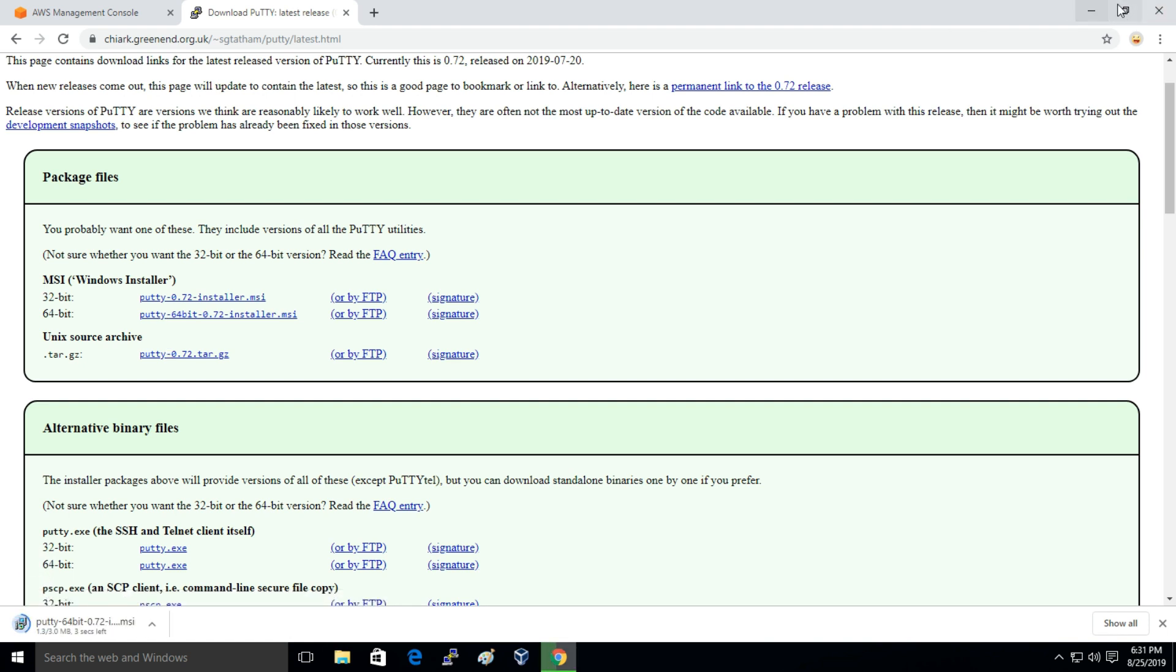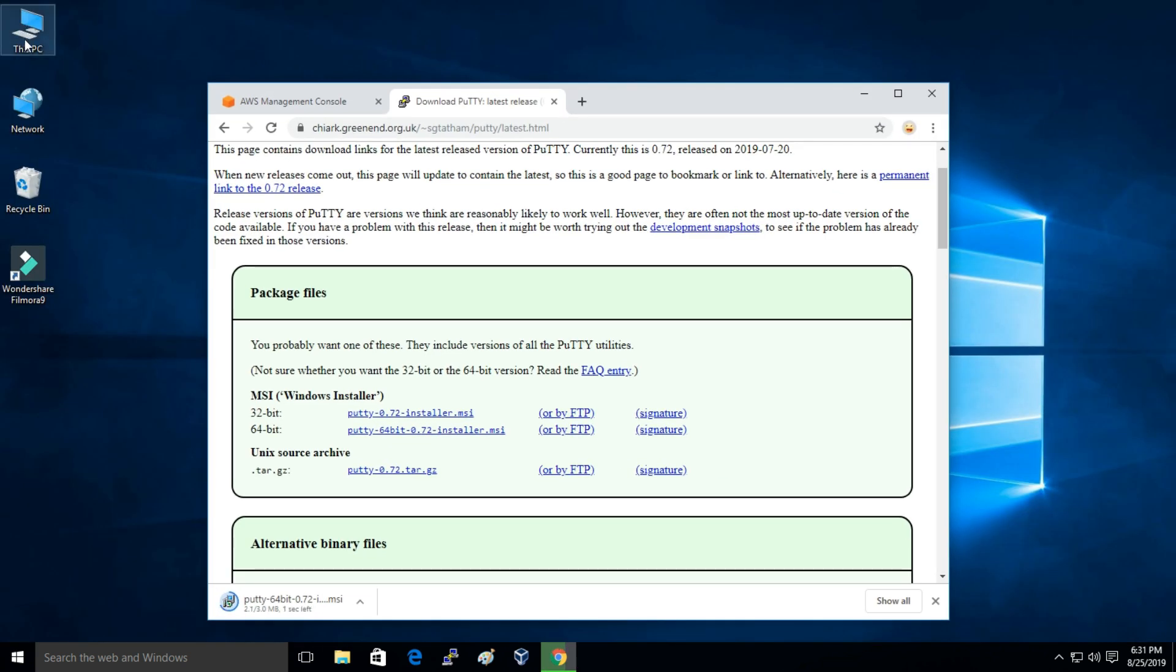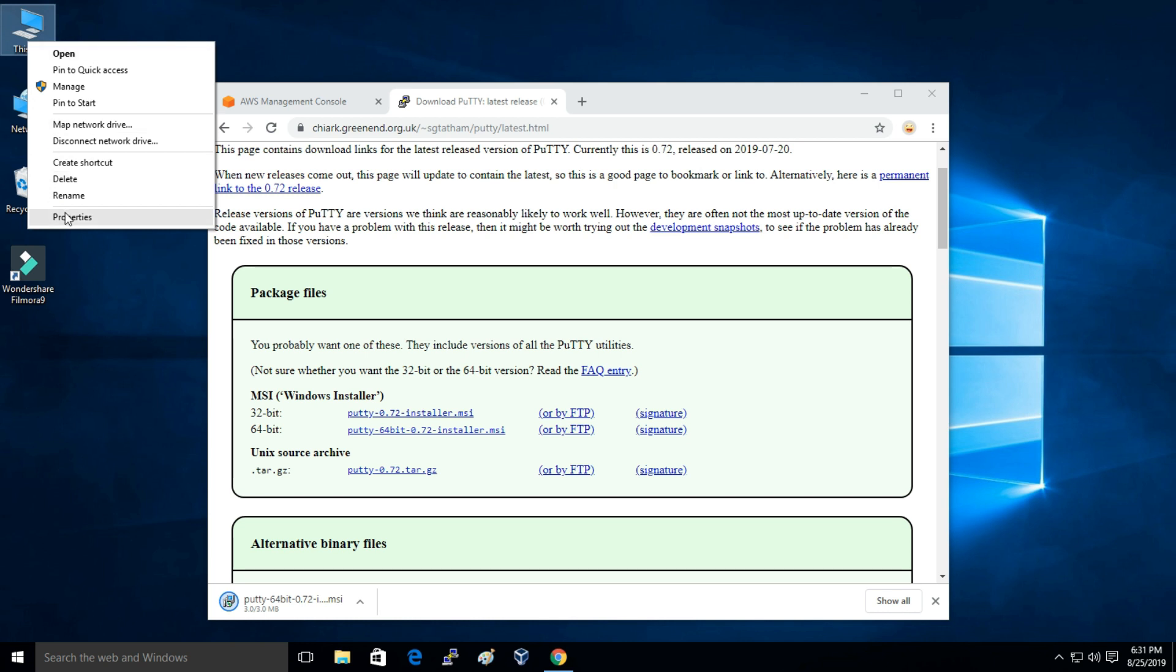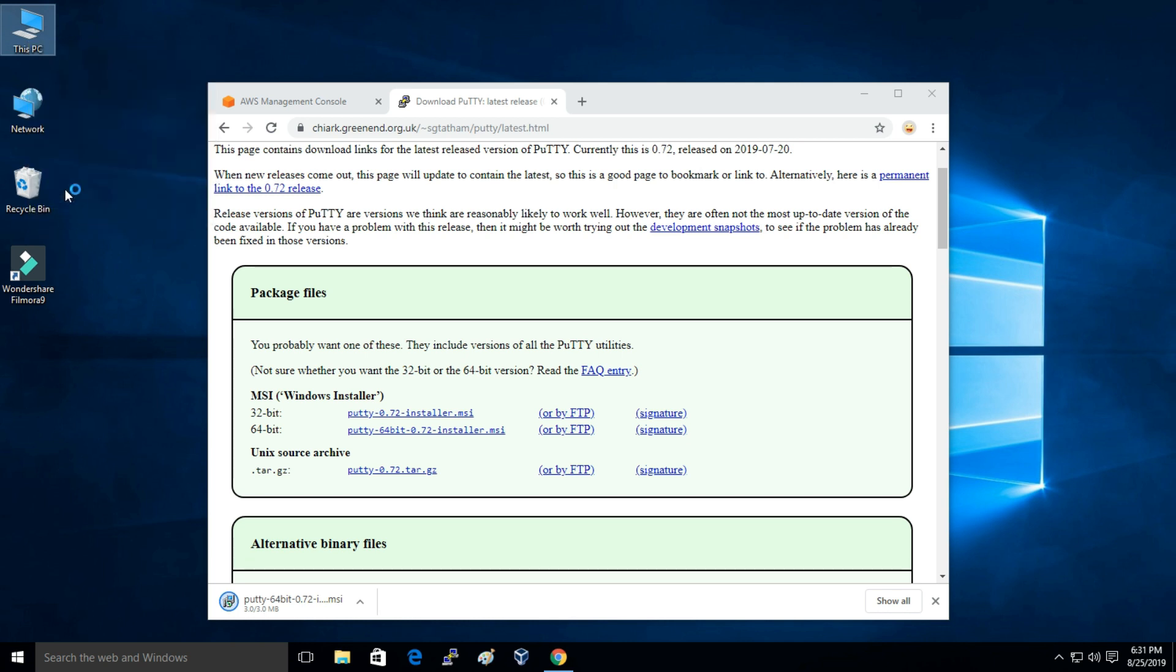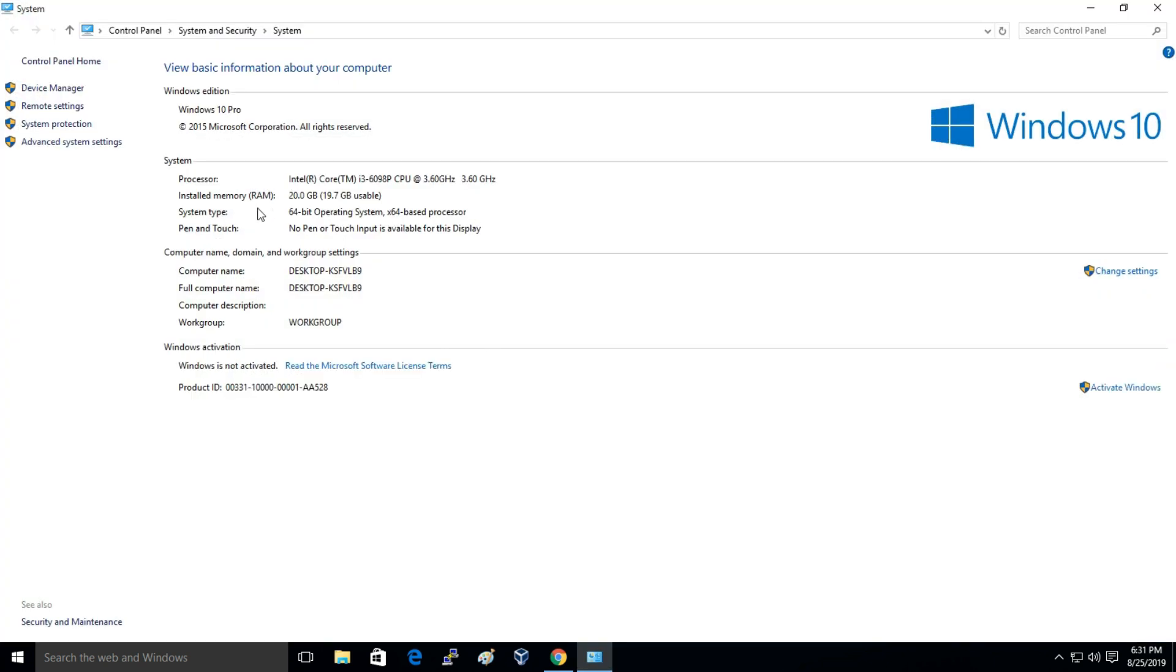To see your CPU architecture you can just click on This PC and just click on Properties. And here you can see my system type is 64-bit.